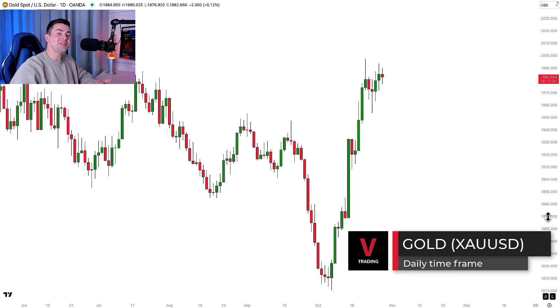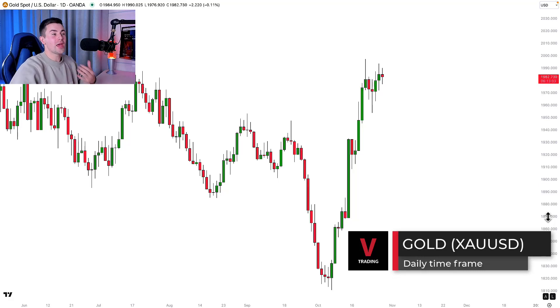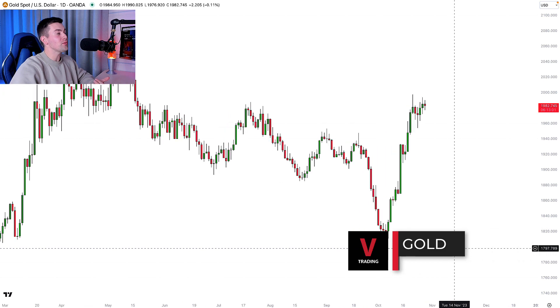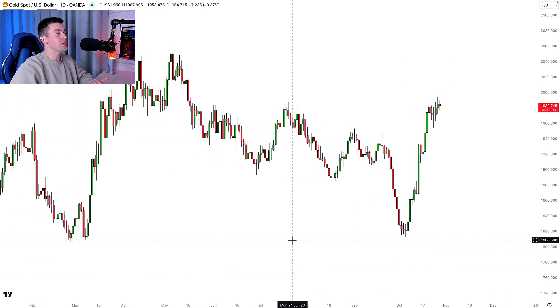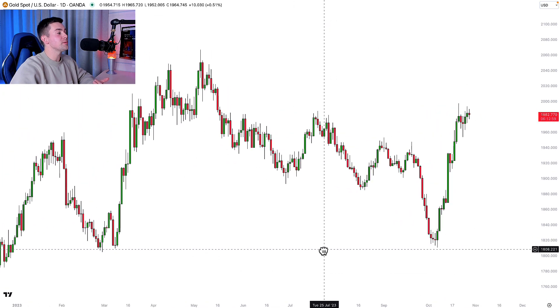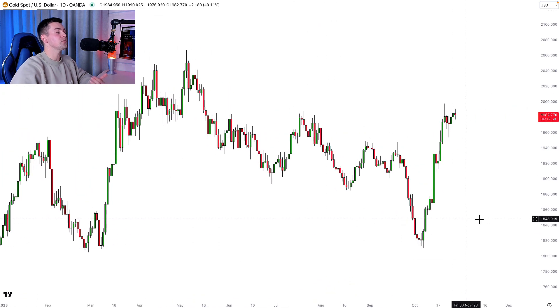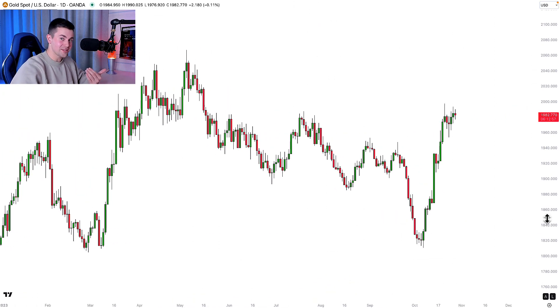Step number one: open a daily time frame of a financial instrument that you want to analyze, then zoom out the chart and make sure that you see the price action for the last six months.